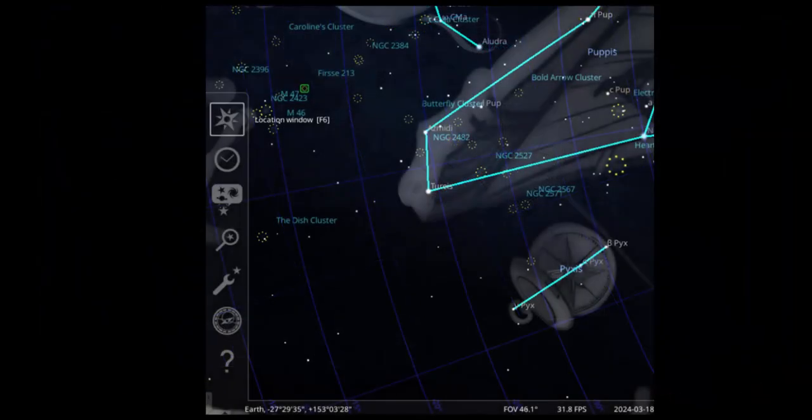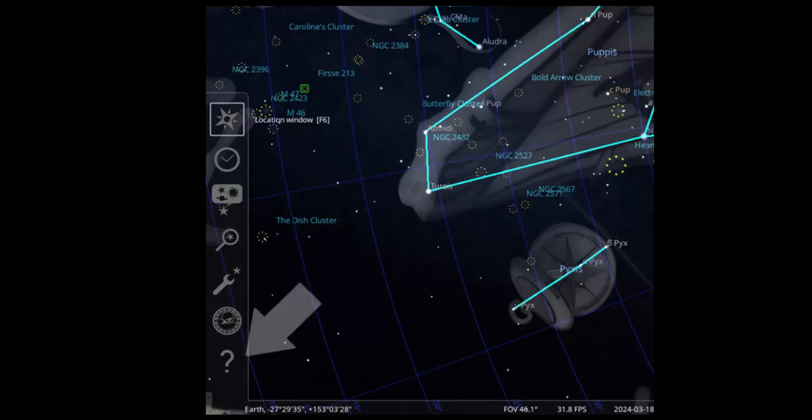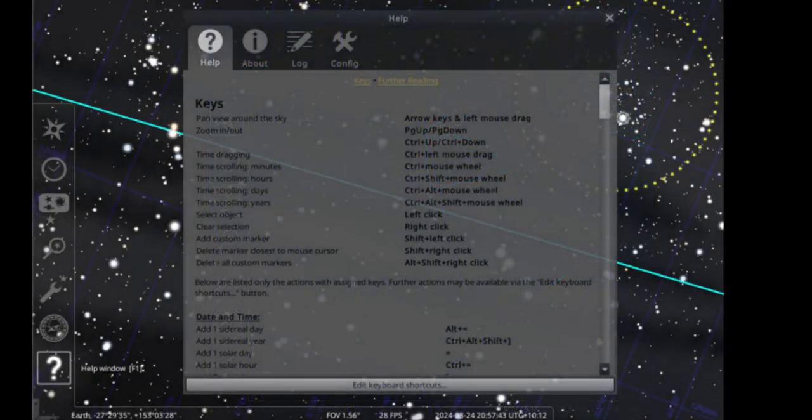You can control Stellarium using your mouse and the on-screen menus. Plus, there are many keyboard shortcut functions to perform most tasks. The most useful are the page up and page down keys which control the zoom in and out scale of the displayed sky. If you go to the help menu and open it, a list of keyboard shortcuts is available.